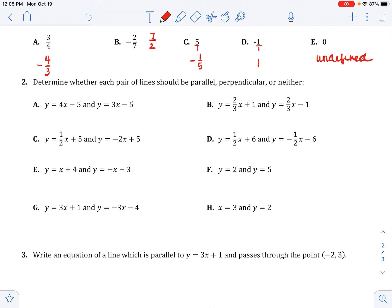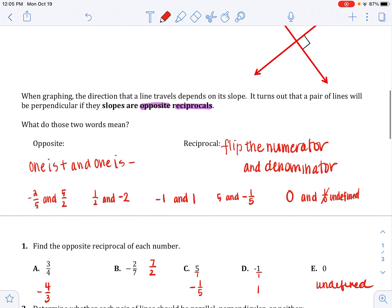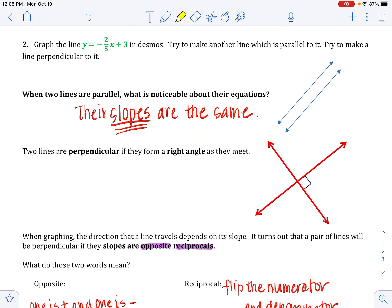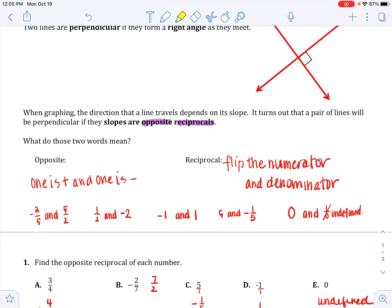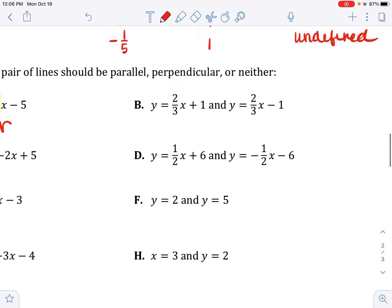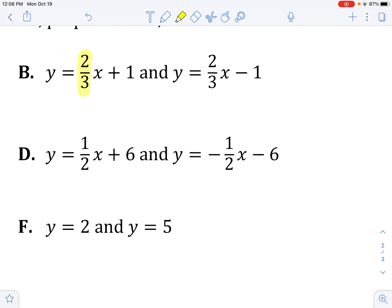Determine whether each pair of lines is parallel, perpendicular, or neither. We're looking at slopes: same slope means parallel; opposite reciprocal slopes means perpendicular. For A: slope is 4 and slope is 3 — not the same, not opposite reciprocals, so neither. For B: slope is two thirds and slope is two thirds — same, so parallel.